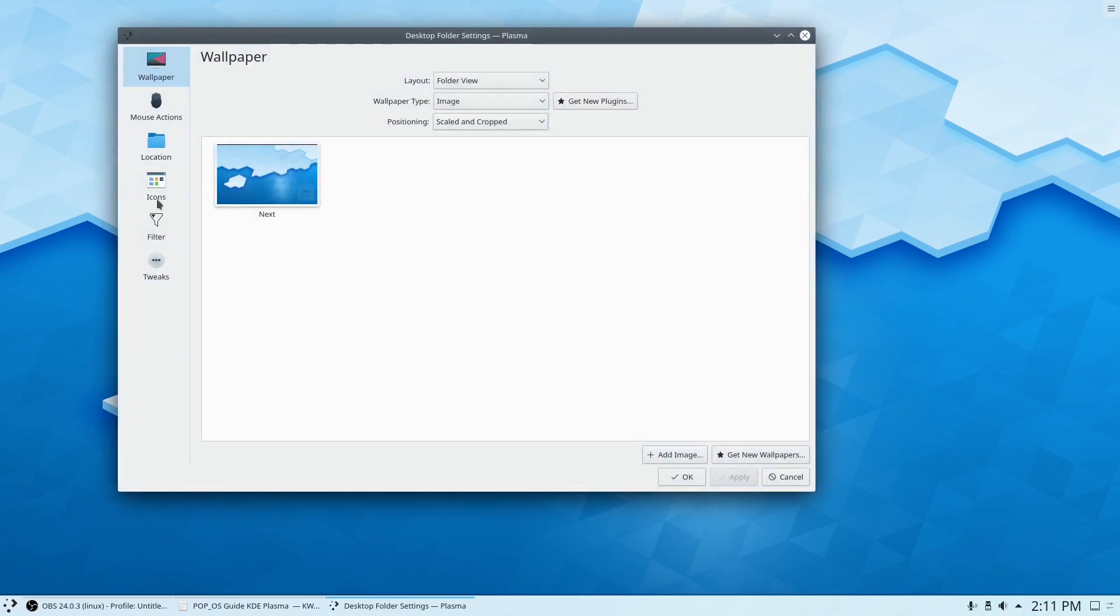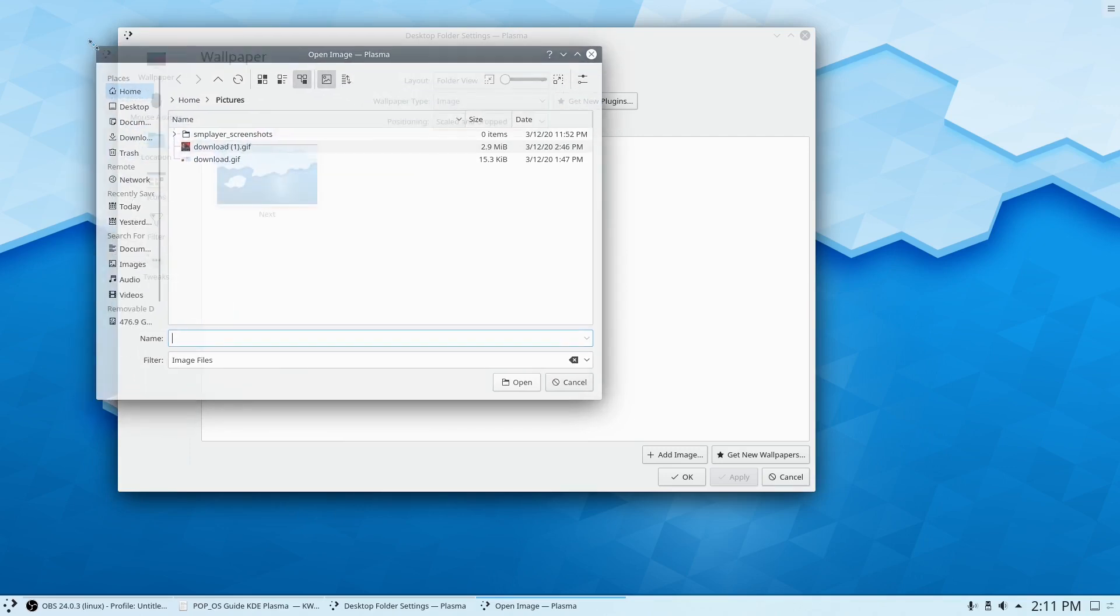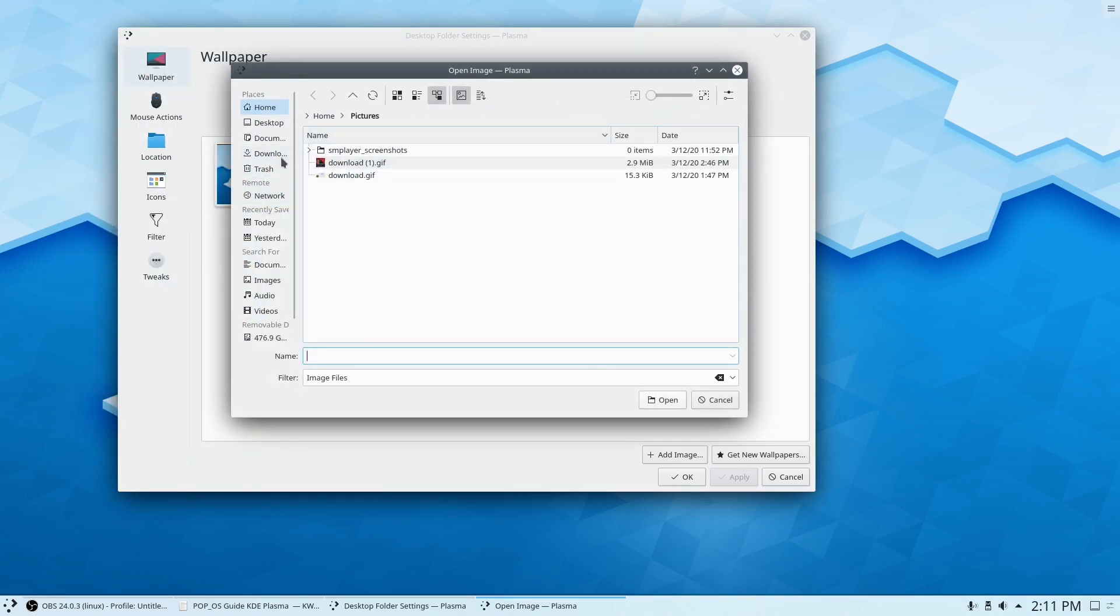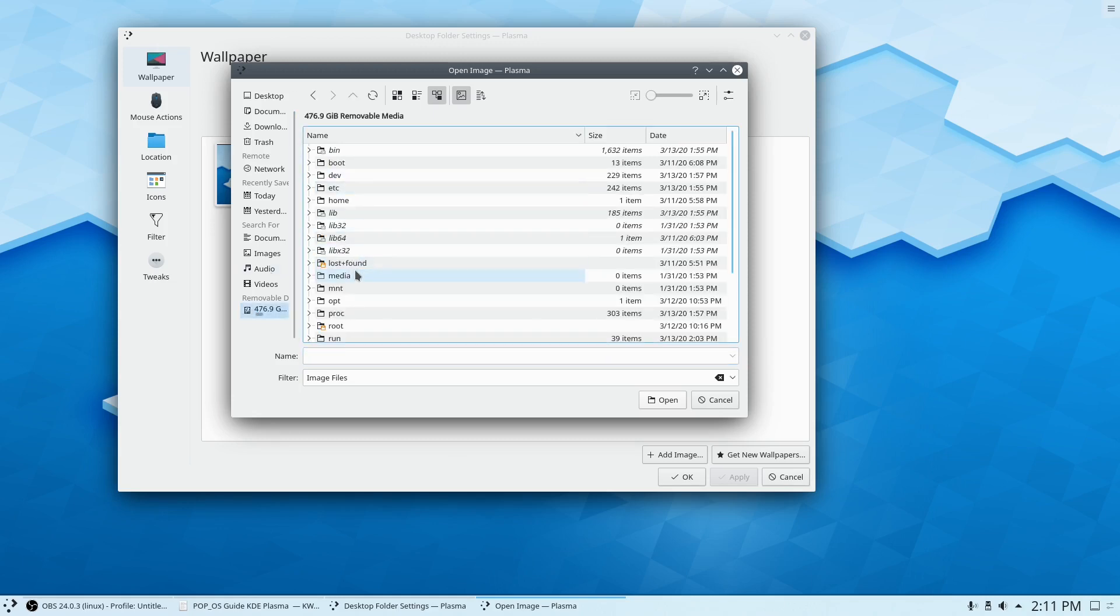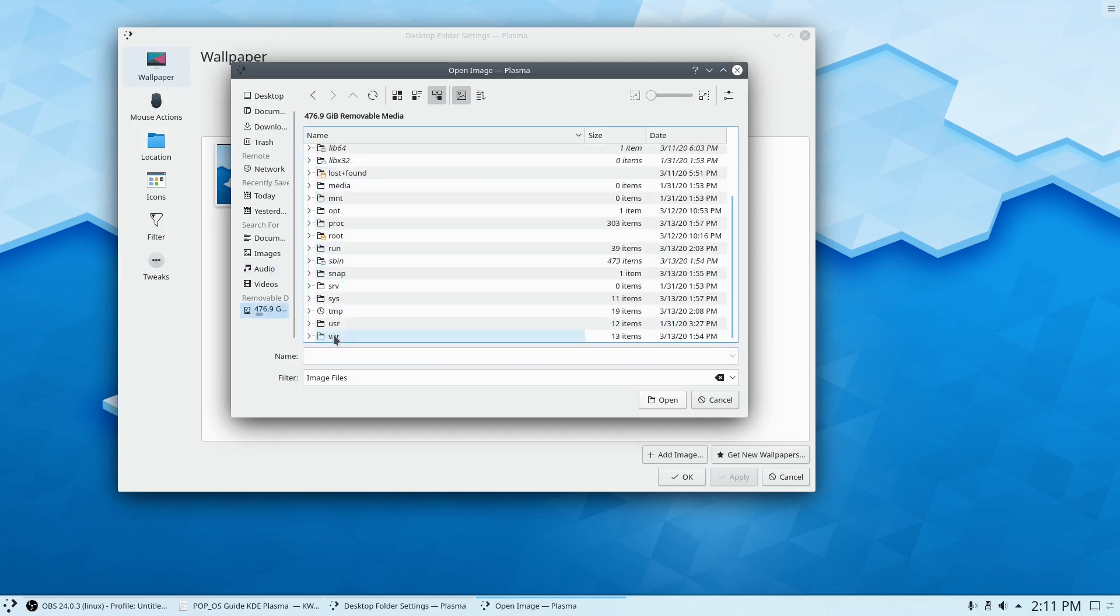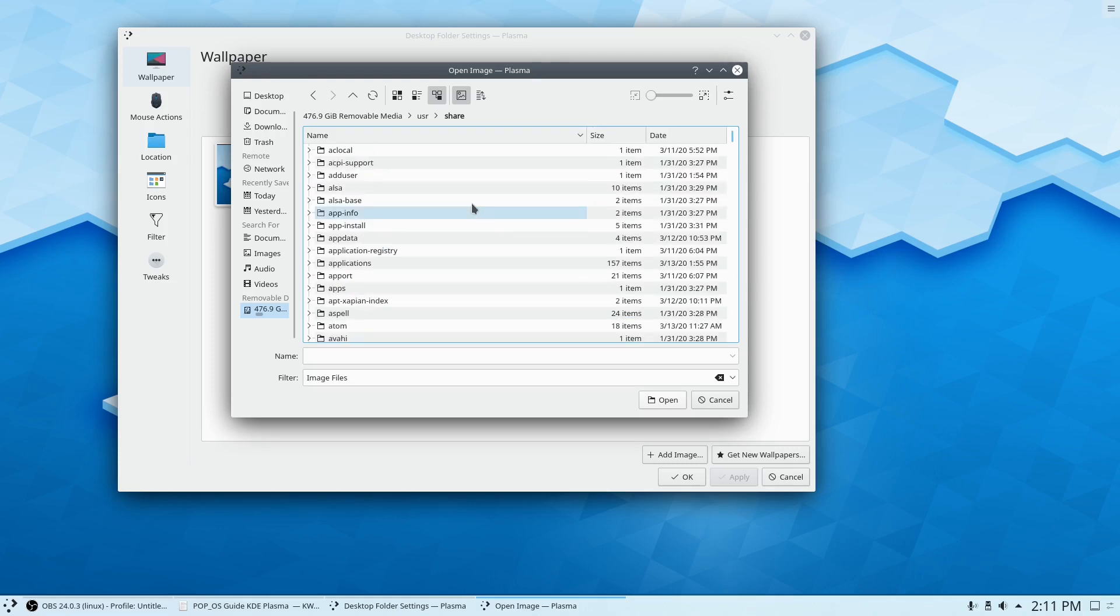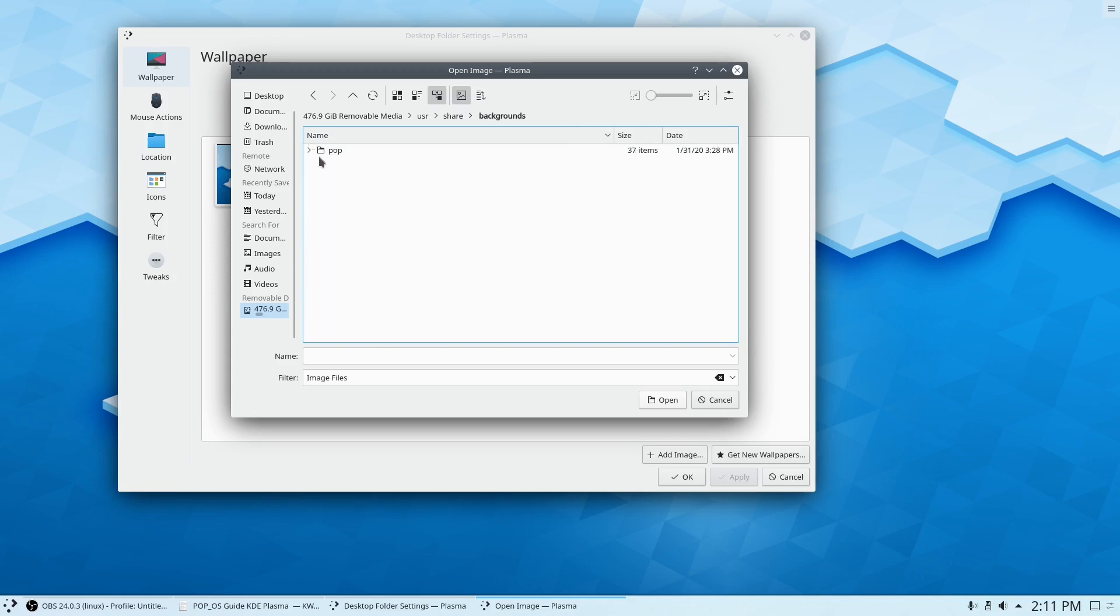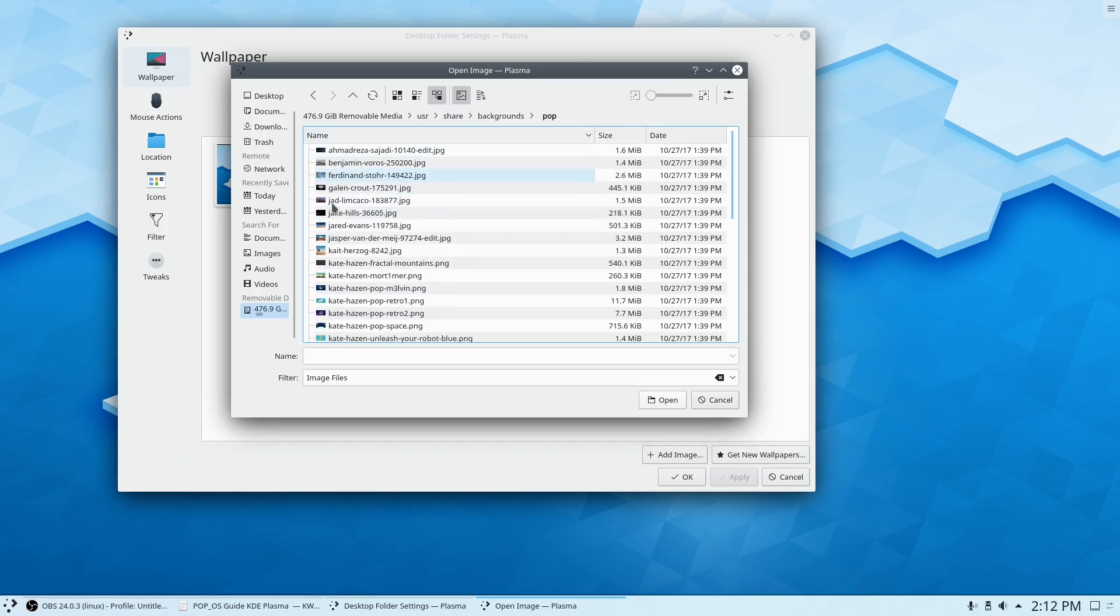Let's check to see if it still has the Pop OS wallpapers in here. We have to go to add images and we're going to go to the root directory. So you want to go to the file system, user, share, and it's in backgrounds. Pop, and we want this folder. So let's open it.